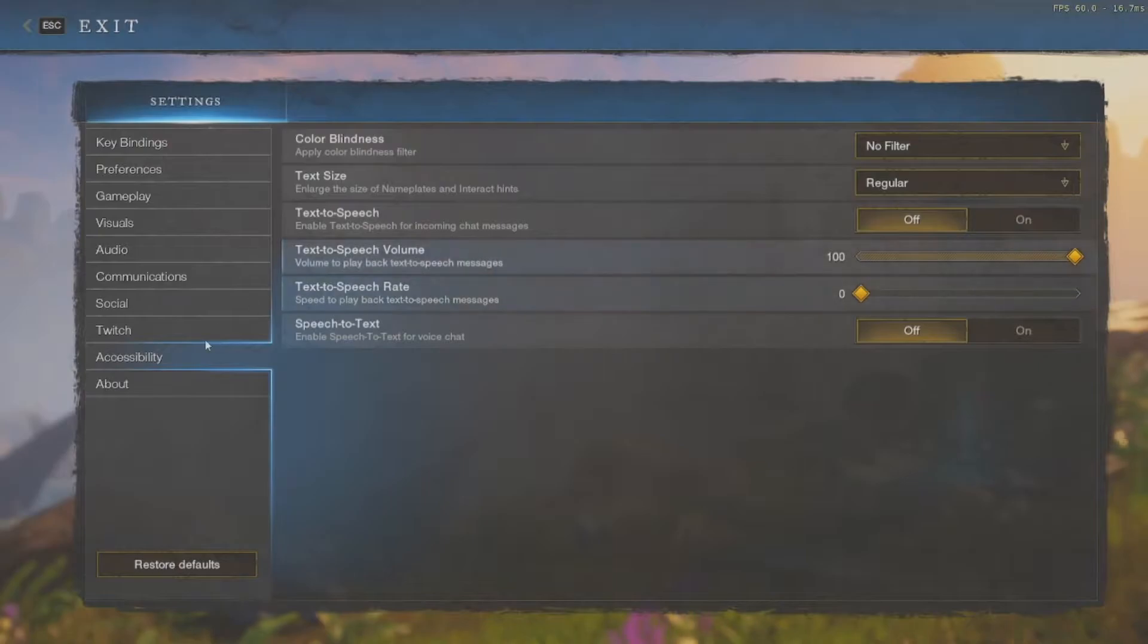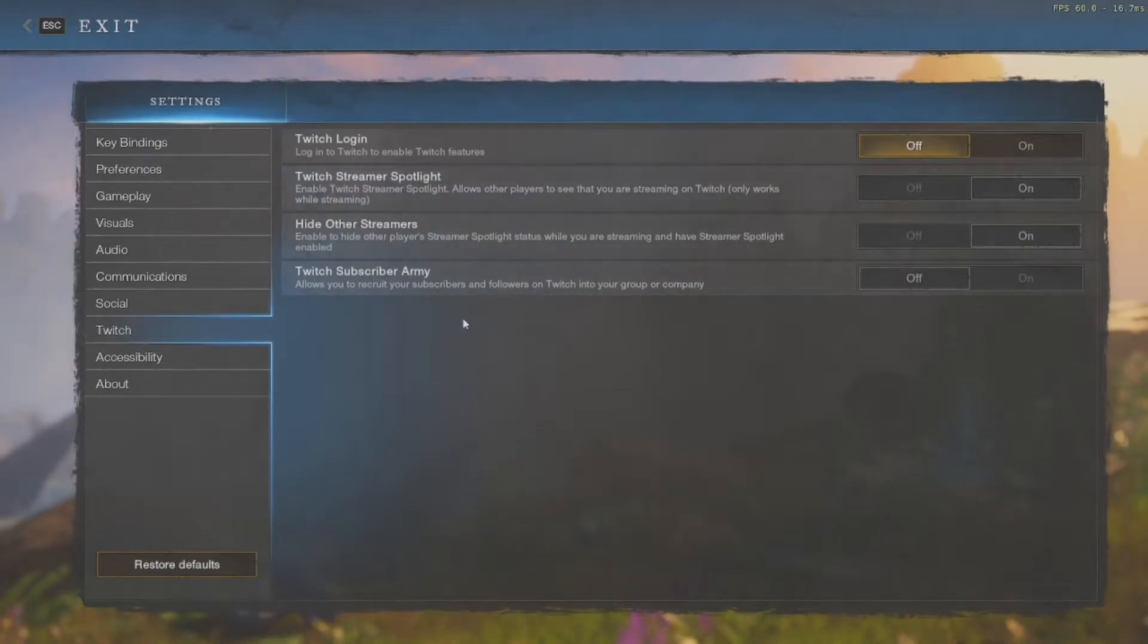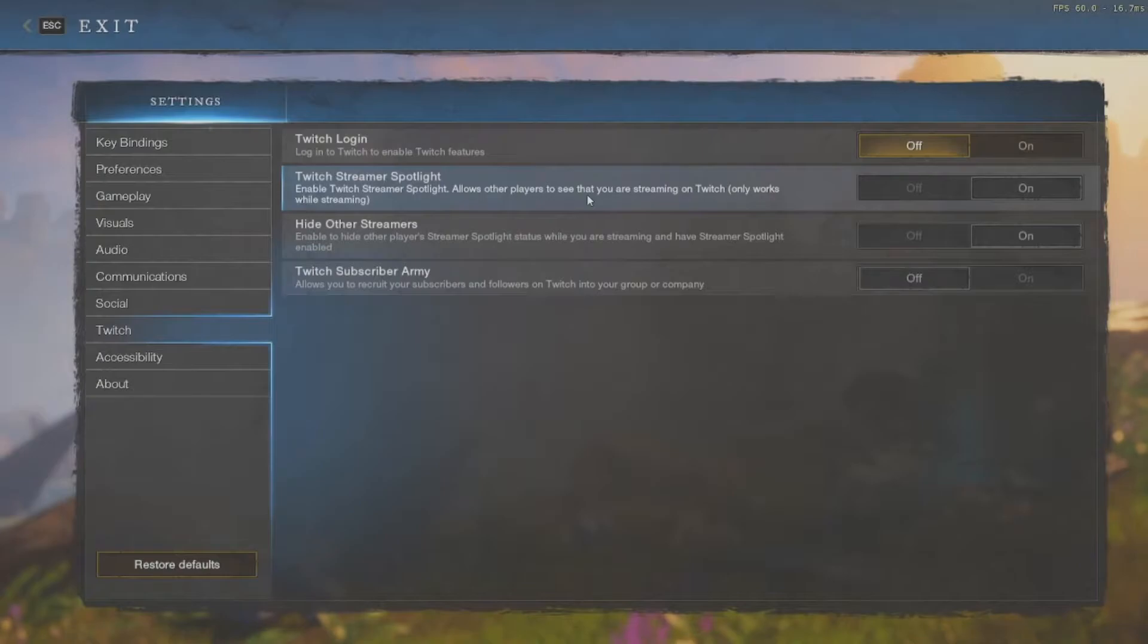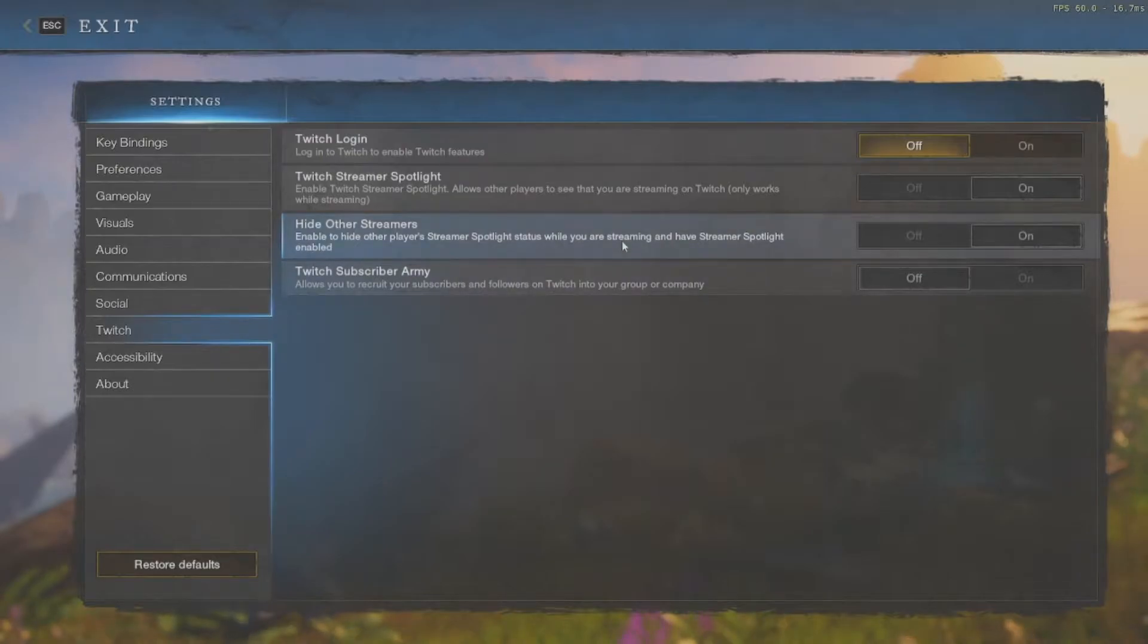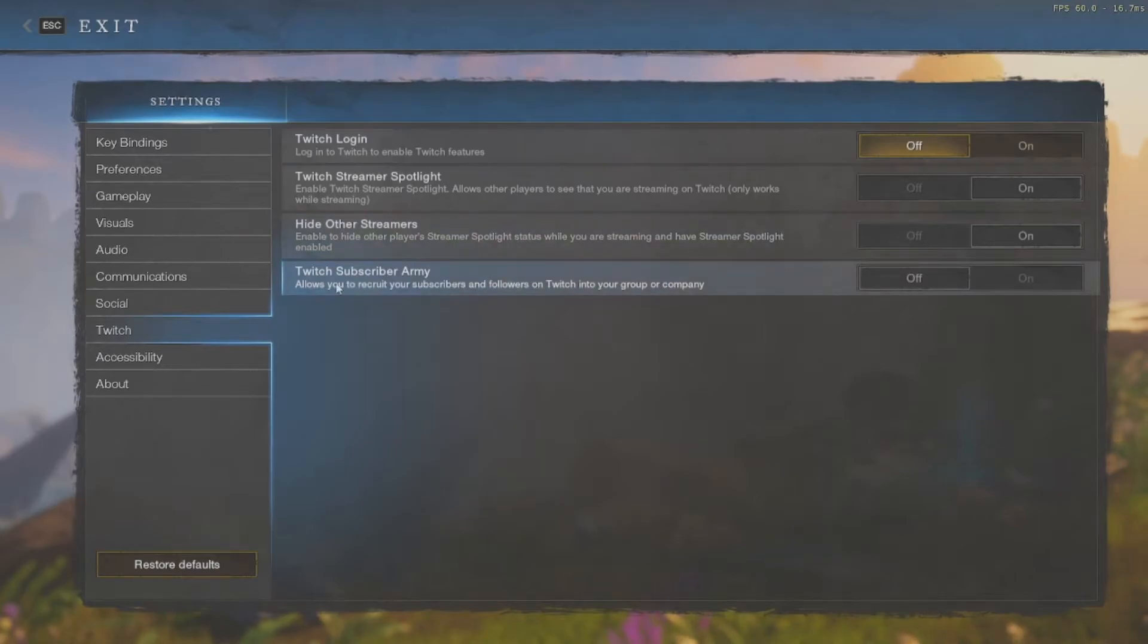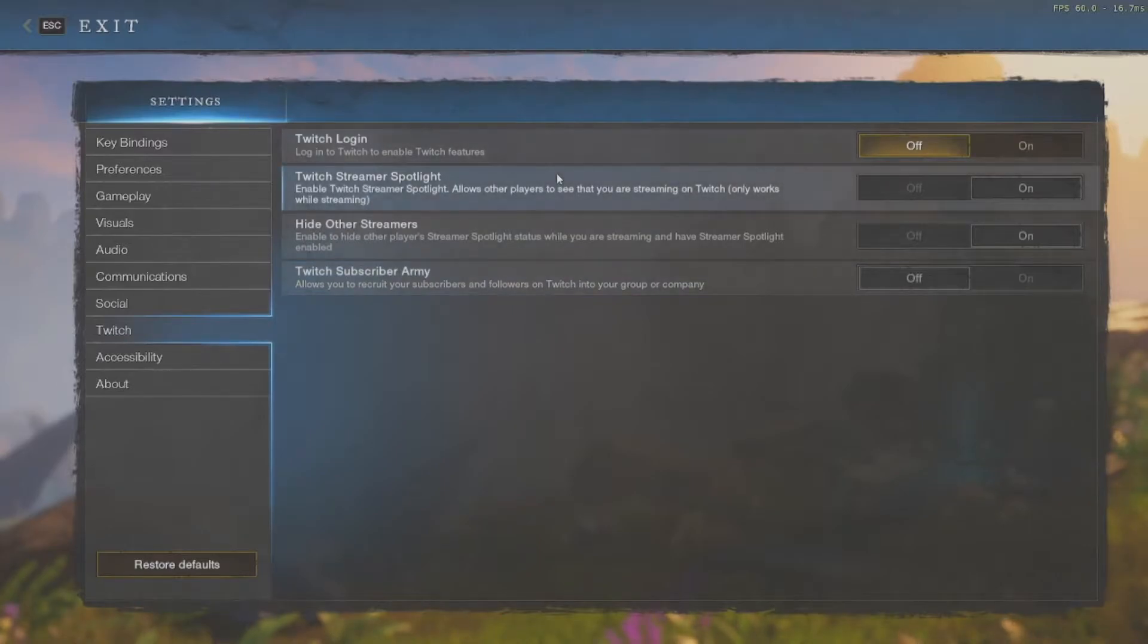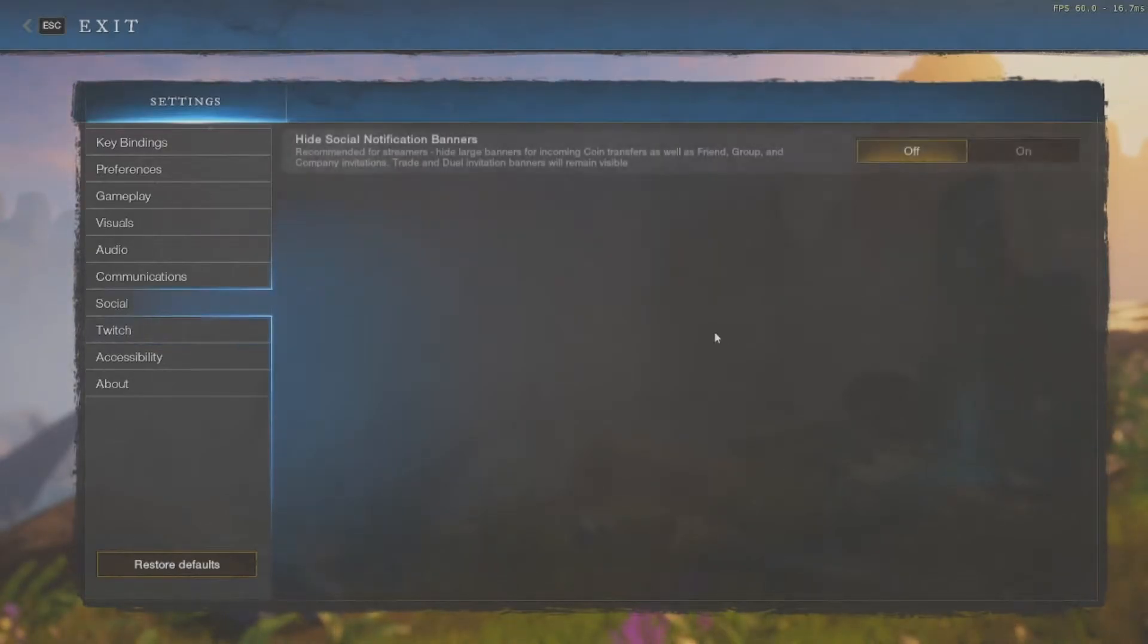You have your text-to-speech, some people prefer to use that rather than sitting there trying to read all of it. Then we go into our Twitch integration, which is really cool. This is something I'll be using. There's a streamer spotlight so you can see other people who might be streaming, their viewer account and stuff like that, and where to find them. You can block other streamers if you're streaming yourself. There's a subscriber army. I myself won't be taking advantage of this because I'm in a group and not starting a group. You can always come and find me, and I'll put out another video once the game launches so you know where to find me.